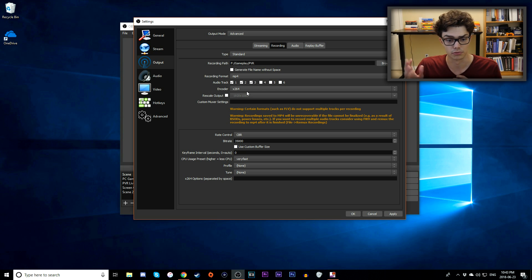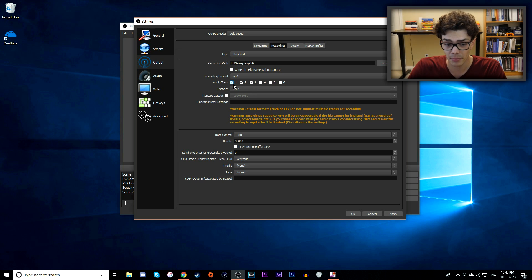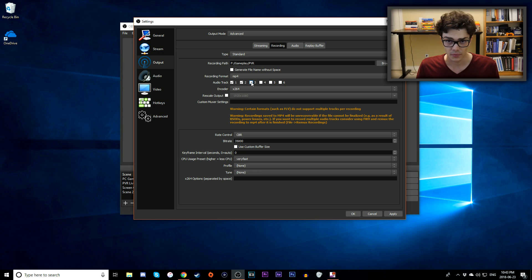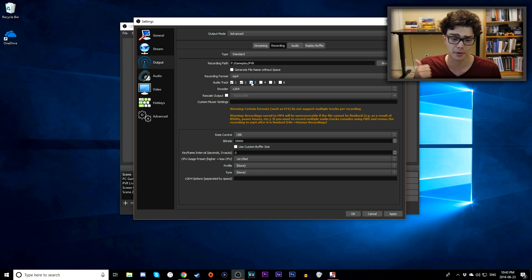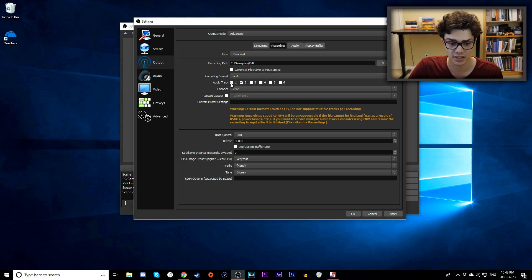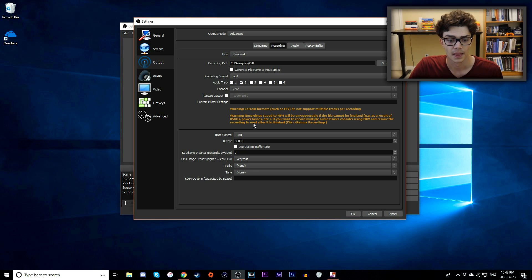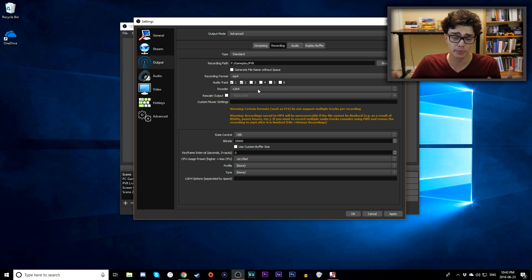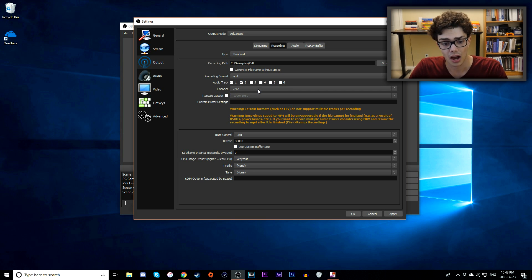For me, I'm only going to use two audio tracks: my desktop audio and my microphone, so I'll select audio track one and audio track two. Next up is Encoder. On your computer you might have different encoder options.